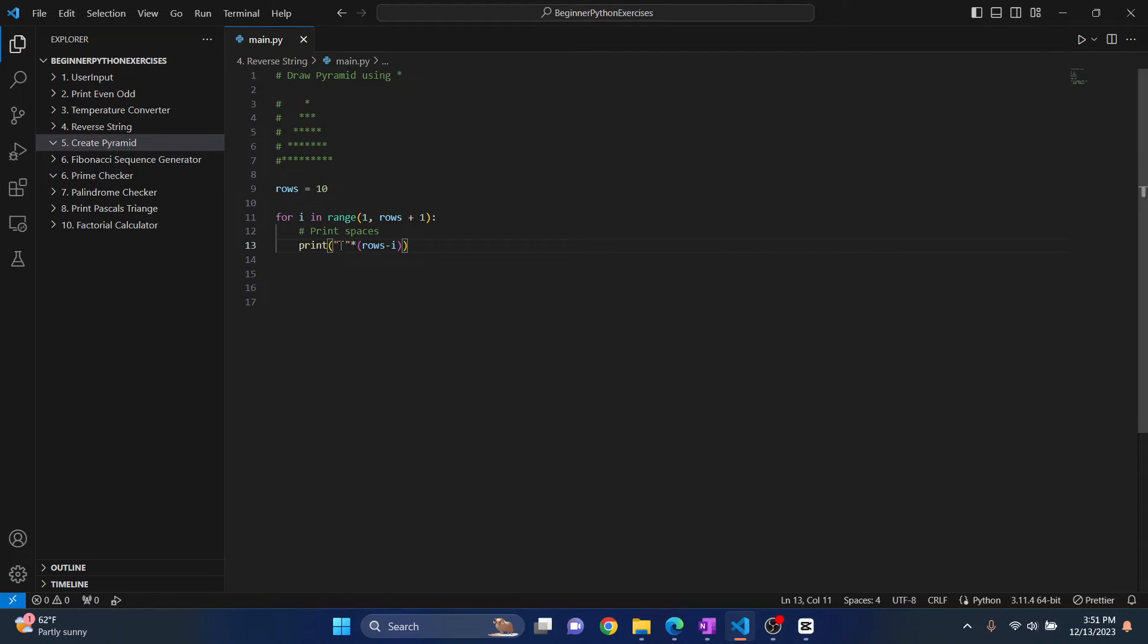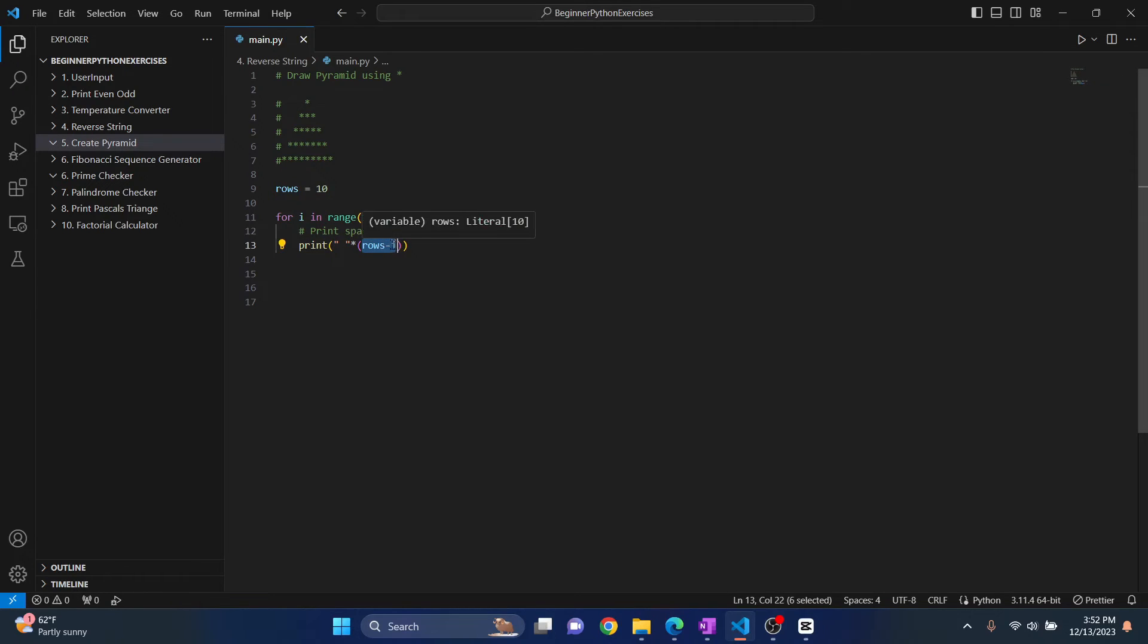So what we'll do is we'll print a space, multiply it by rows minus i. Initially, what will happen is we have a white space here. And then we print it rows minus i. That is 10 minus 1. So 9 spaces will be printed.